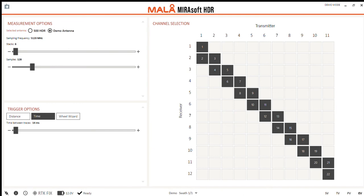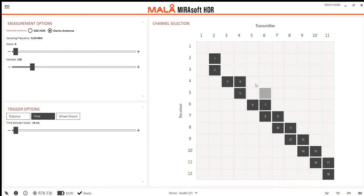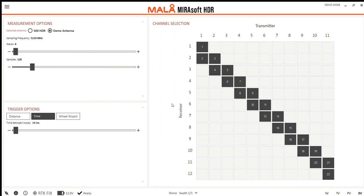The channel selection pane shows in what sequence the antennas in the array fire and which receiver picks up that signal. I can change this by either clicking on selections to remove them or click in an empty square which creates a new transmitter to receiver pairing. Alright, let's have a look at positioning.